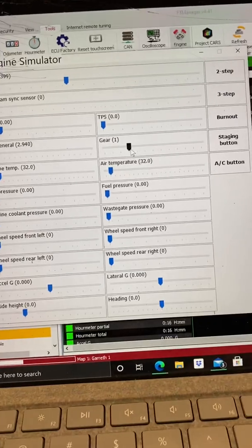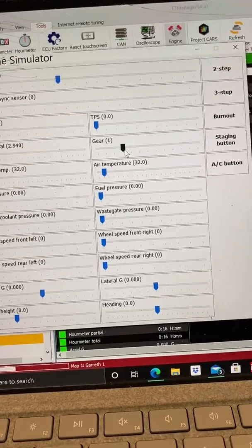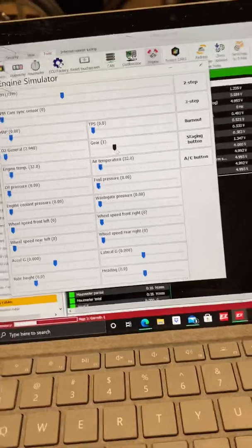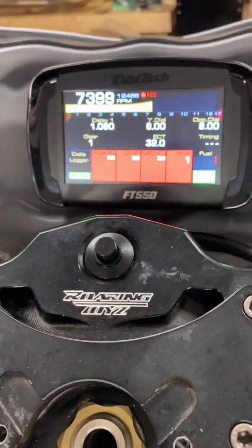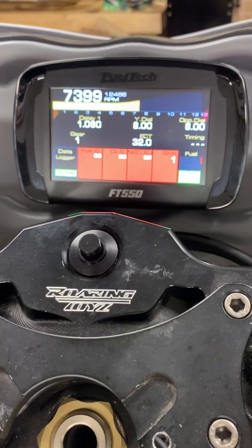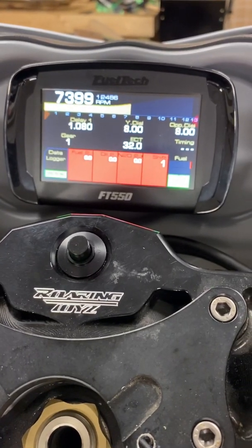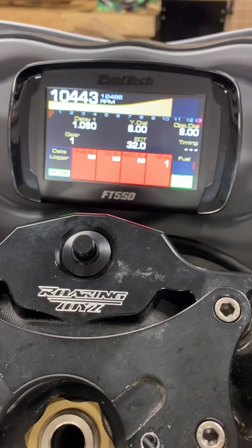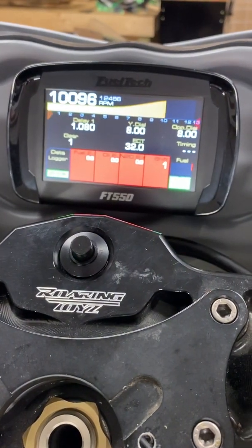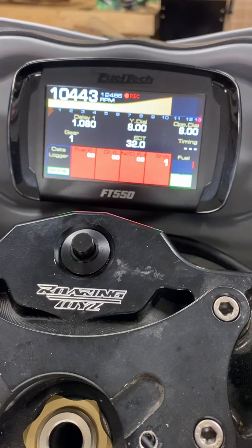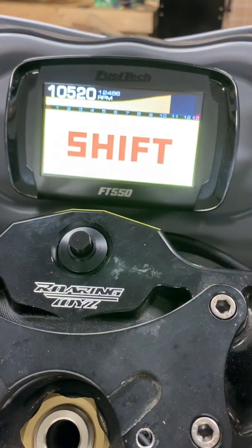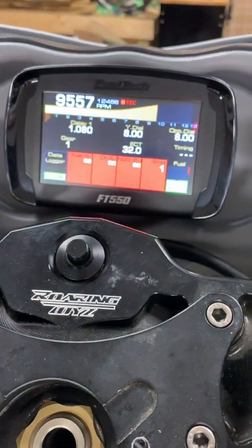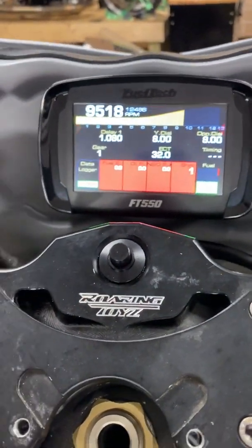This bike has a shift light on the dashboard, so I'll take you up to the dashboard. At 10,500 RPMs, the shift light will come on. So I'll drag the RPM up, and the shift light activates.